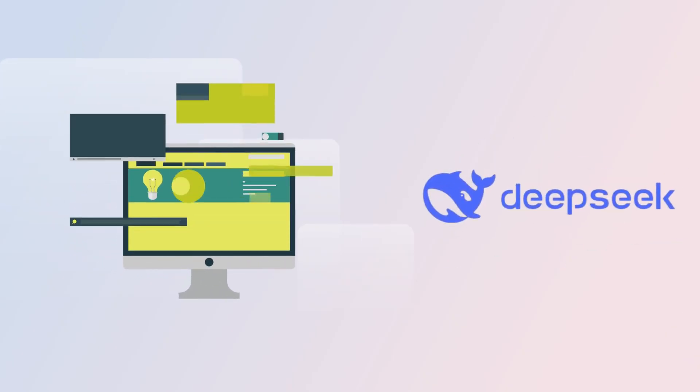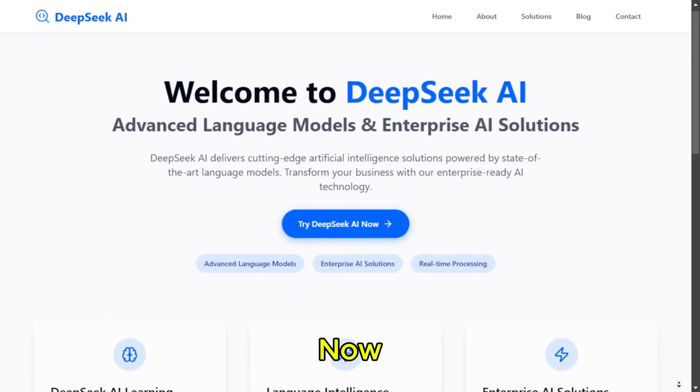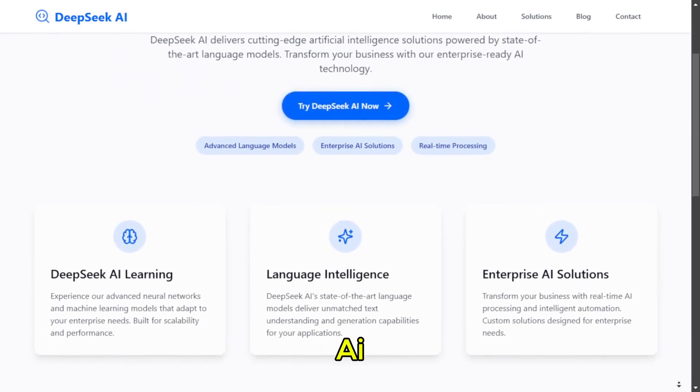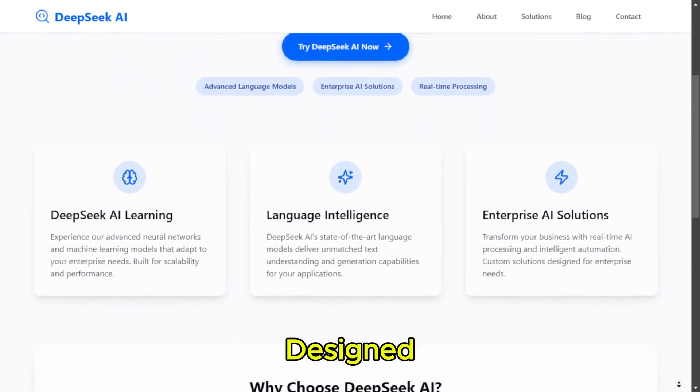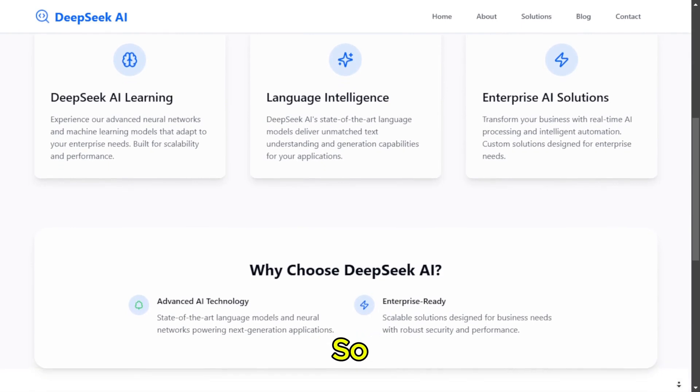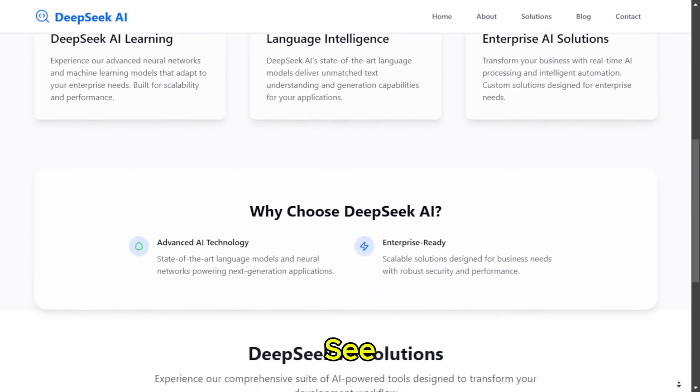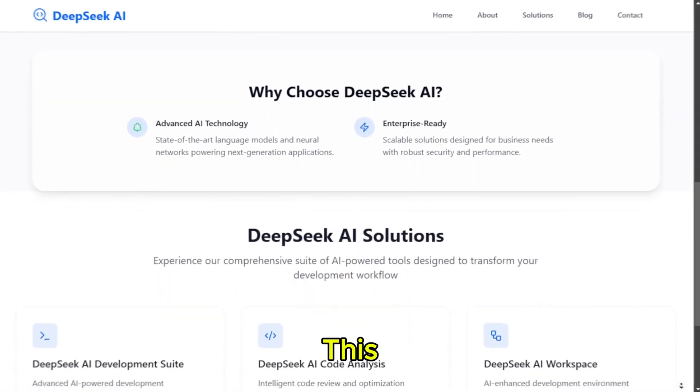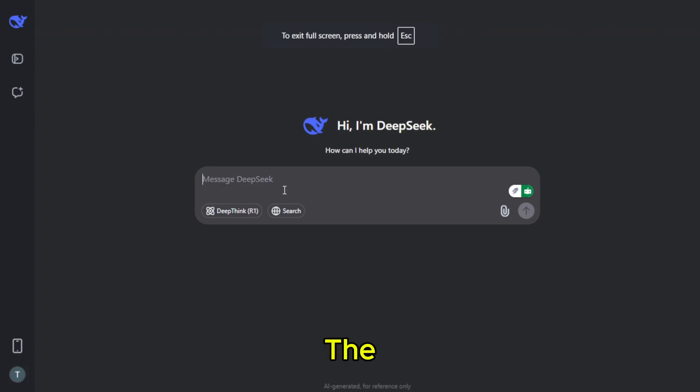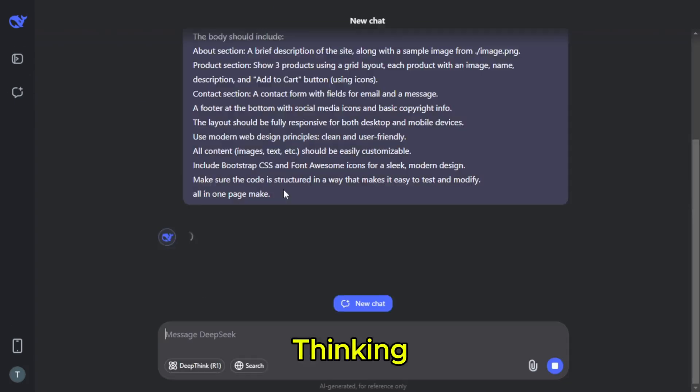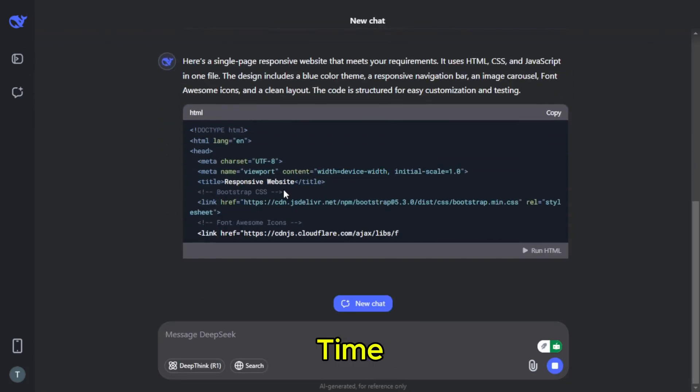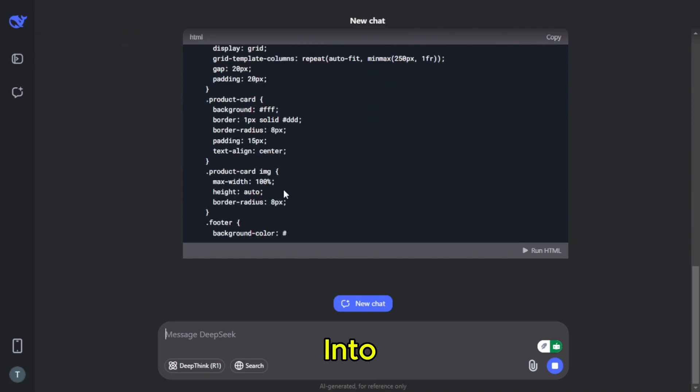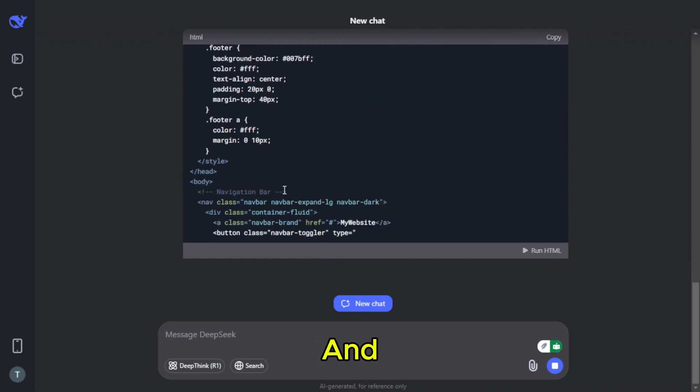DeepSeq AI. Now we're testing DeepSeq AI. This one is designed for complex programming tasks, so I'm curious to see how well it handles something simple like this. Let's enter the same prompt. It's thinking. And there we go. Time to copy the result, paste it into VS Code, and run it.